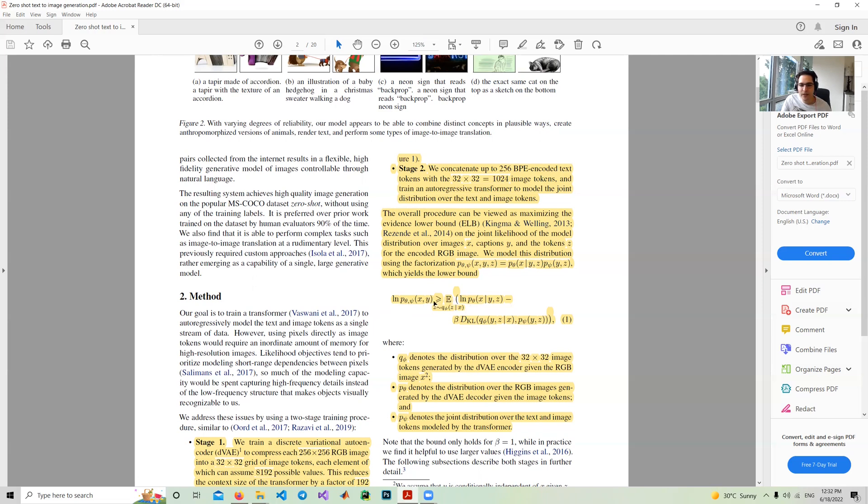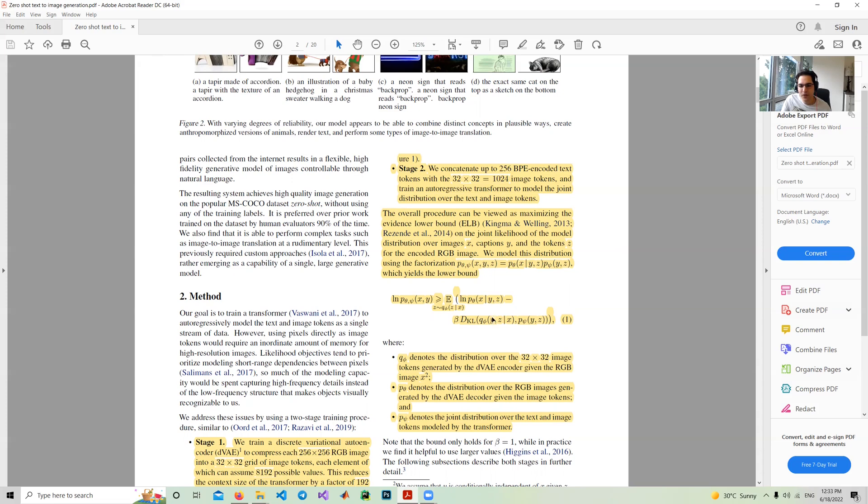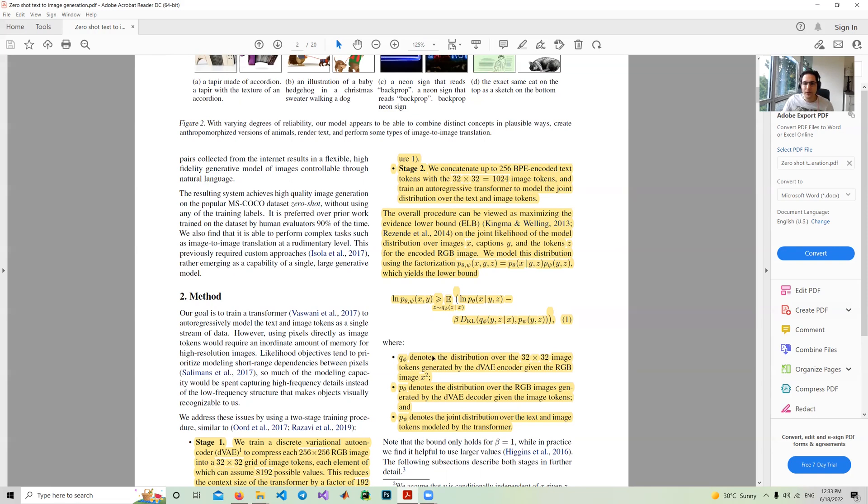The lower bound can be formulated like this. In the first one, we suppose that Y, which is text, and Z, which are tokens from the images, are independent. Therefore, if you have Z tokens, we want to get X. This is the decoder of the variational autoencoder. Another part is we have X images and we want to get tokens. This is the encoder of the variational autoencoder. The next part is the joint distribution of the text and the tokens coming from the image.